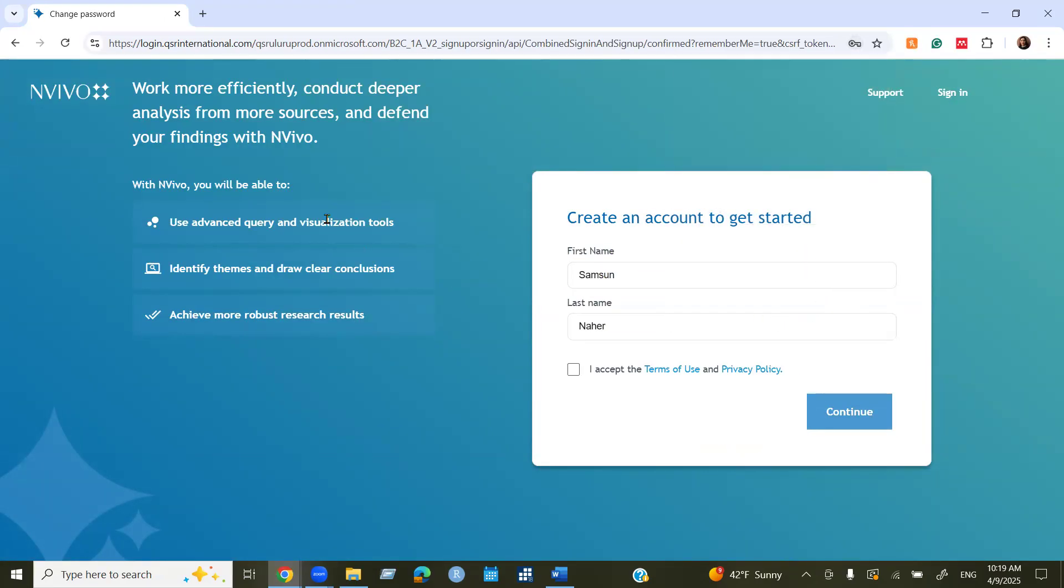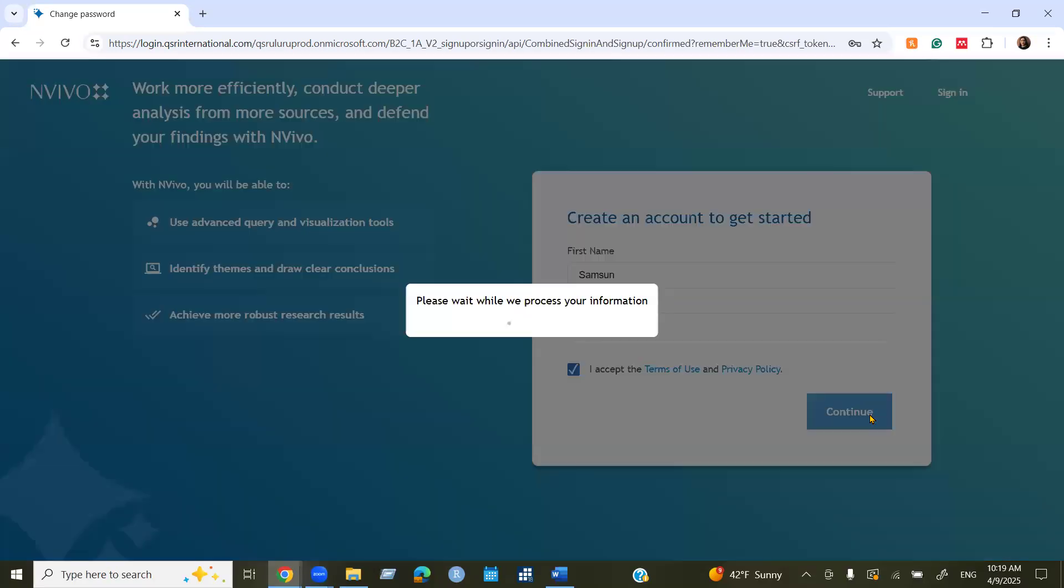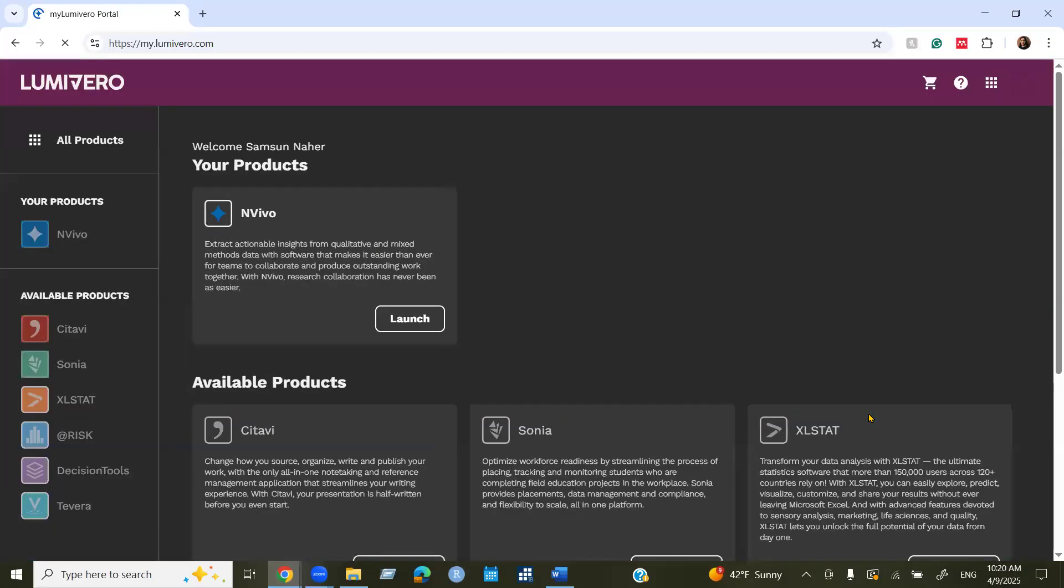Now you can see you need to create an account, your first name and your last name, then accept the terms of use and the privacy policy. Continue. That's it. Now you can see you have a profile under your name.